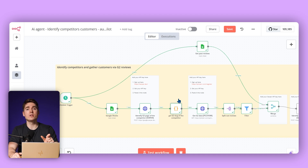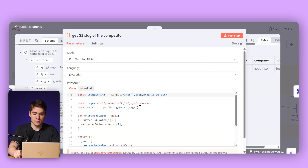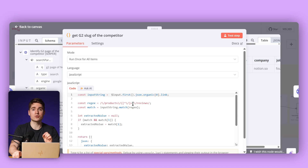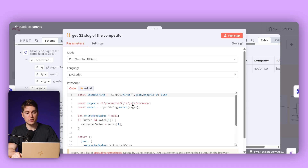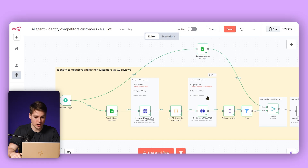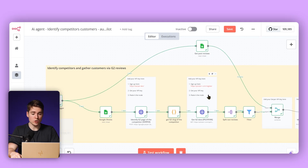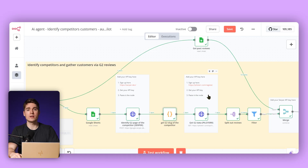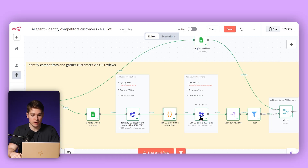Now we need to extract that slug. There's a JavaScript node that extracts it, and you will see the output on the right side. The next tool in the workflow is a tool called Piloter. This will allow us to get the reviews from G2 — you can also create an account completely for free and get your API key. Going into the node, the only thing you have to do is put the API key here.